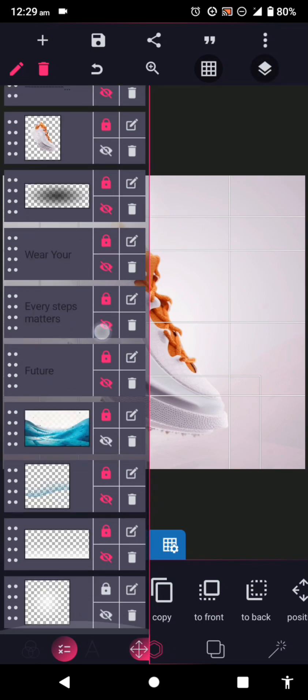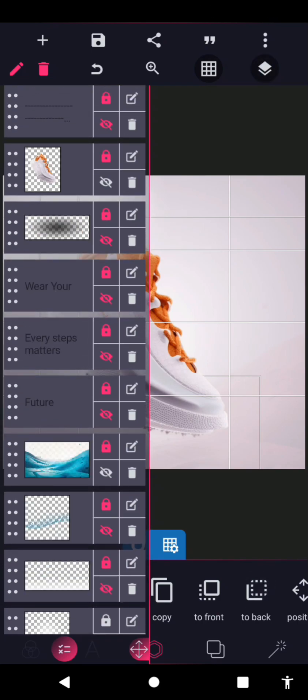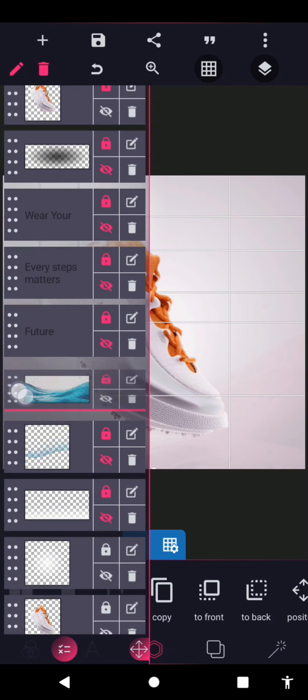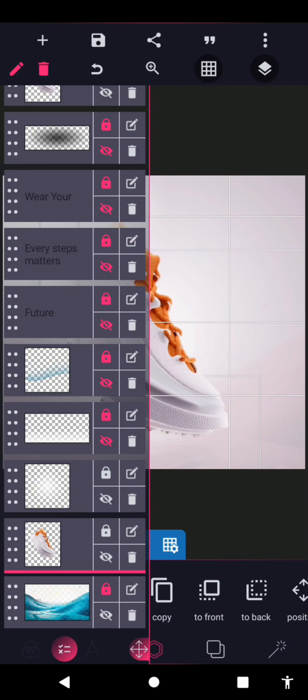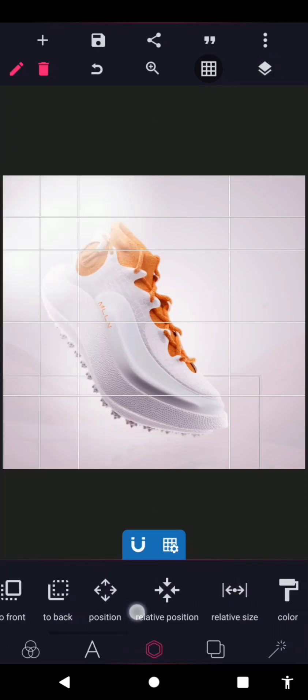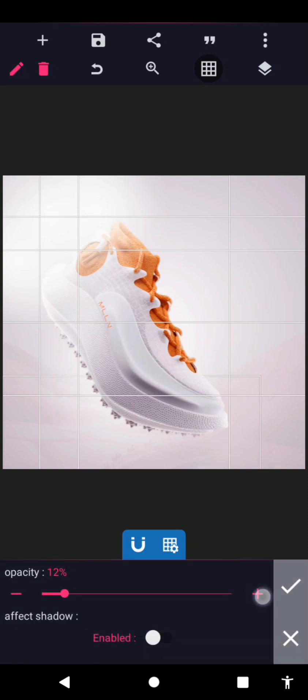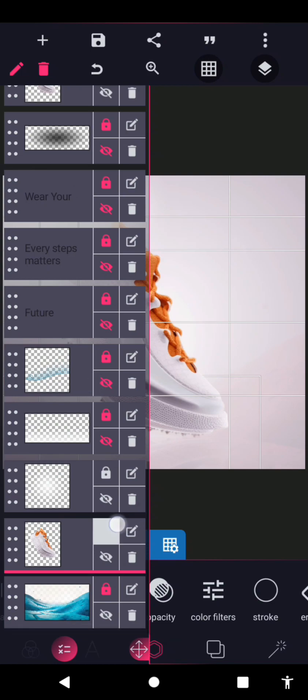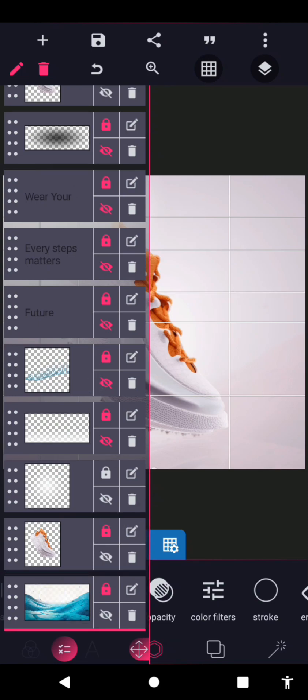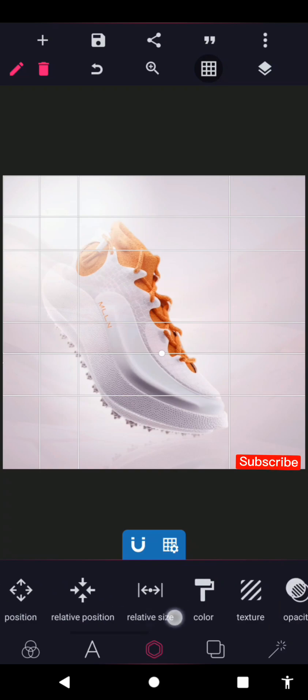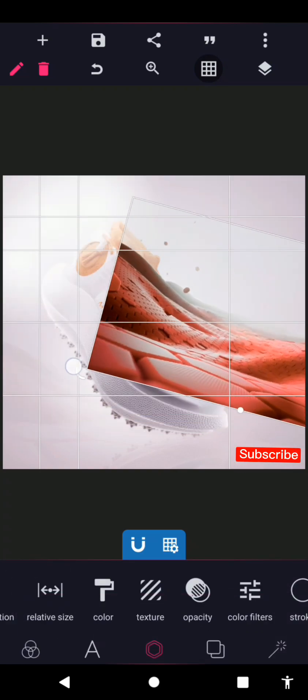Lock the layer for that. I'll duplicate the background layer as well, then rotate it and position it here. Place it to the back and reduce the opacity to 10 as well.